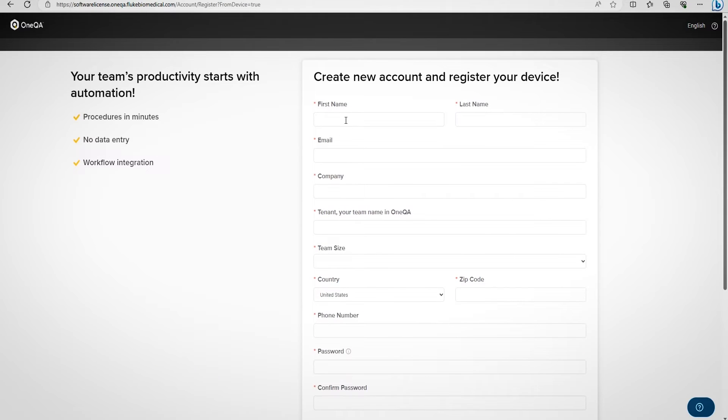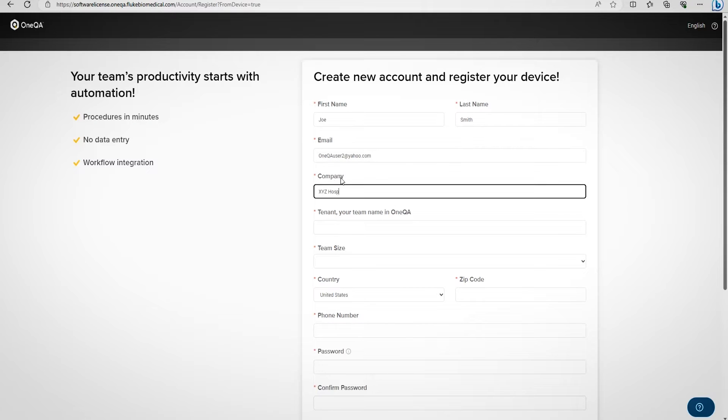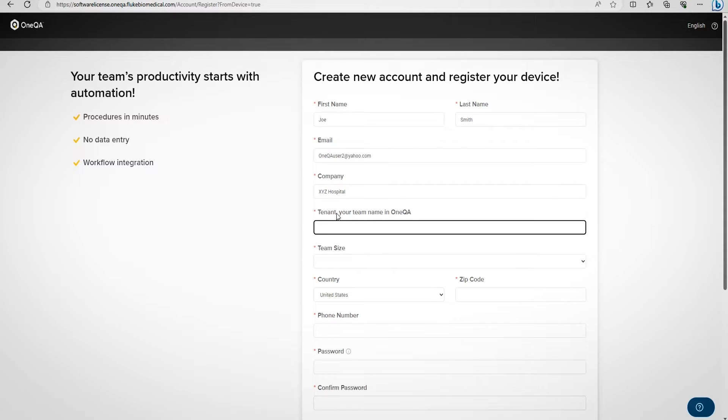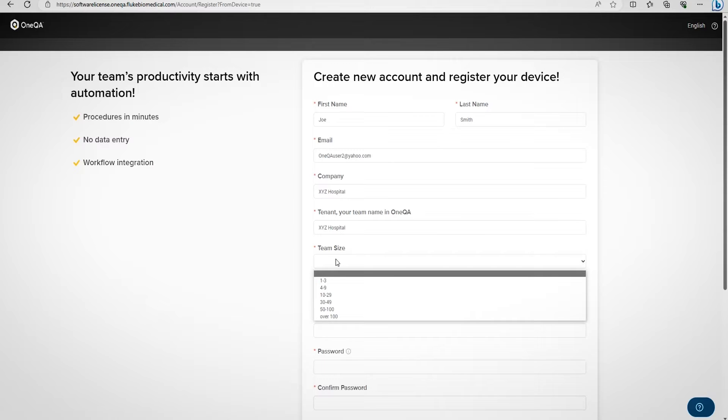First, enter your first and last name, email address, company name, and tenant name. The tenant name should be the name you want to use for your account within OneQA. Many customers prefer to use the name of their hospital or organization.